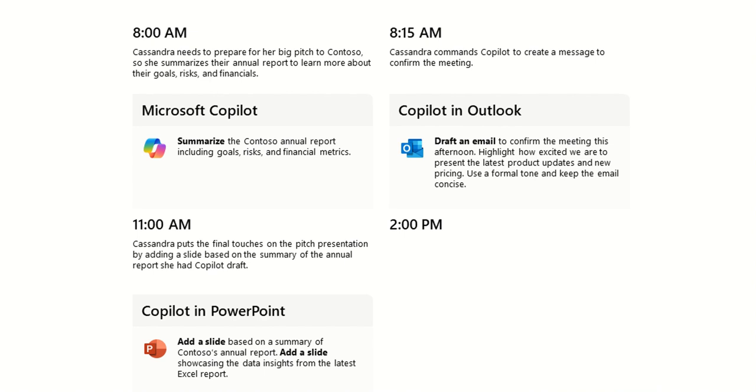Next, Cassandra puts the final touches on the pitch presentation by adding a slide based on the summary of the annual report she had in Copilot. So you can actually choose to either create a PowerPoint completely from scratch using some information, we could choose to add a slide to a PowerPoint using Copilot, or we could get it to create a document directly from a Word document. So I could use that SharePoint workshop report to create a brand new presentation as a pitch deck for our customer.